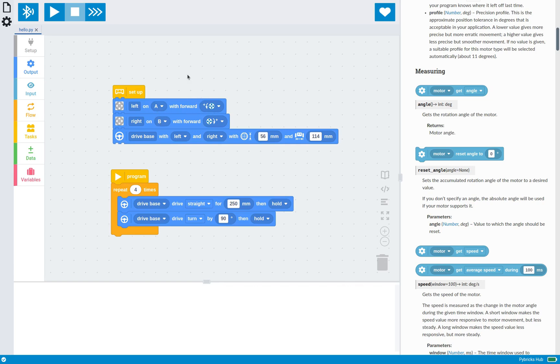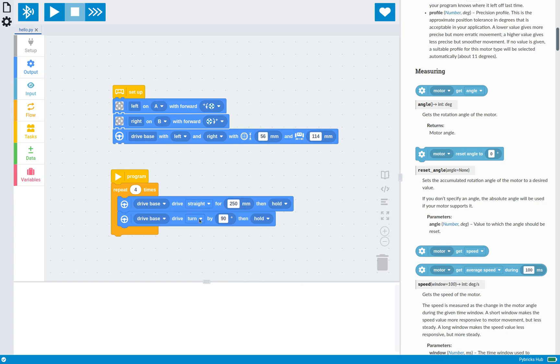So that if you change your design later, all you have to do is pick a different port, instead of modifying like tens and tens of blocks with different ports throughout your program.